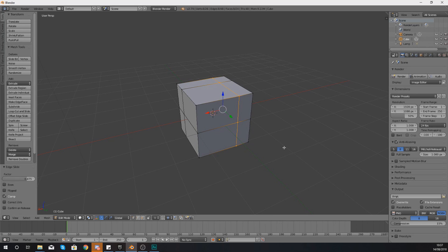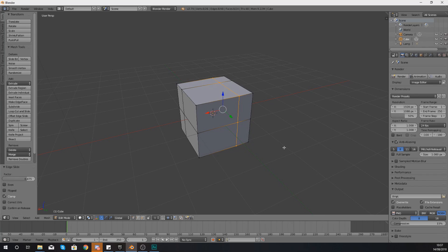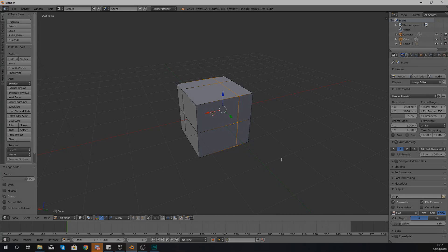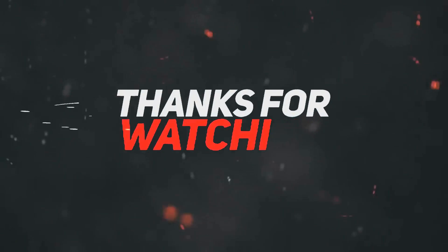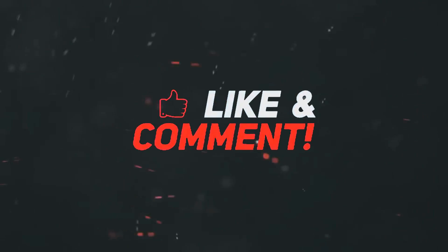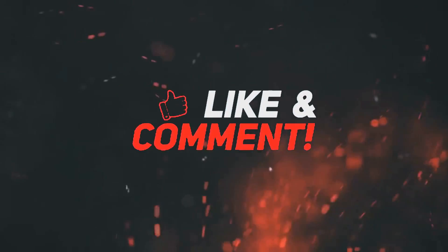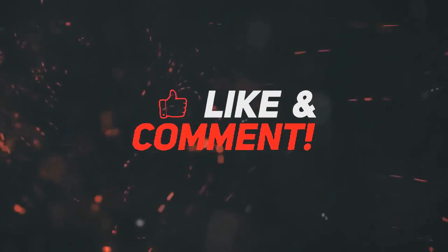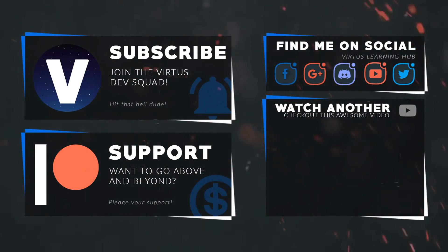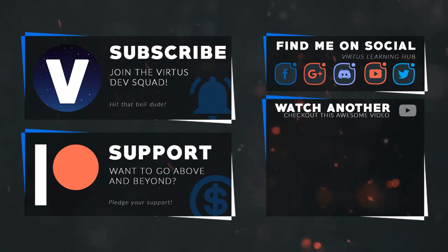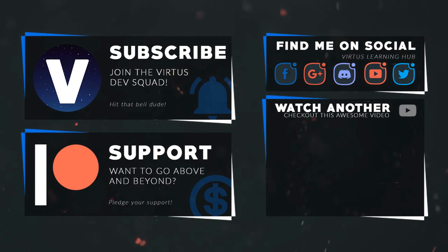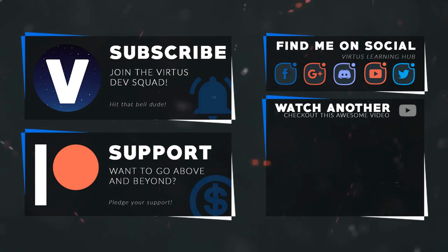Anyway guys, that is pretty much everything for this video. Once again guys, thanks for watching, stay awesome, keep creating, your boy Vertus signing out. This video was made possible by my supporters on Patreon. If you want more videos like this, check out my Patreon page using the link in the description. To stay up to date on new releases, make sure you follow us on social media.